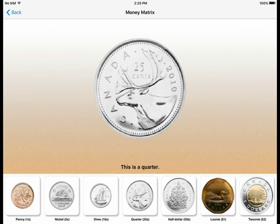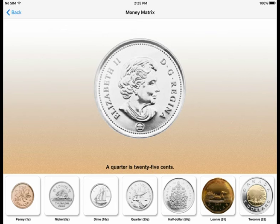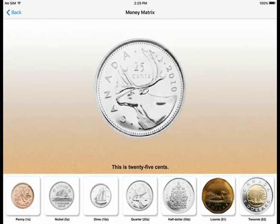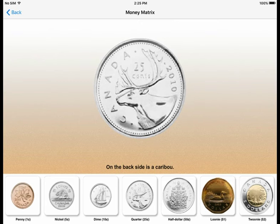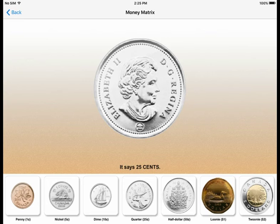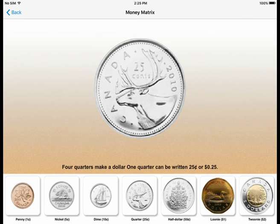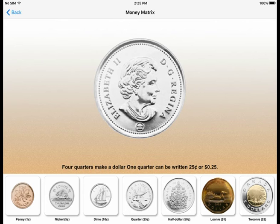This is a quarter. A quarter is 25 cents. On the front side of the quarter is Queen Elizabeth II. On the back side is a caribou. It says 25 cents. Four quarters make a dollar. One quarter can be written 25 cents or $0.25.